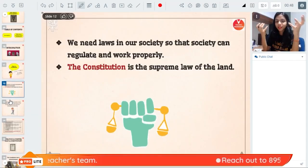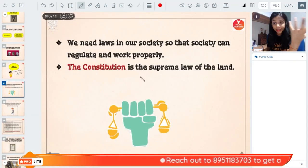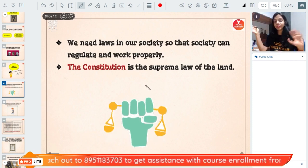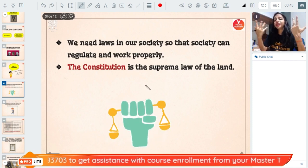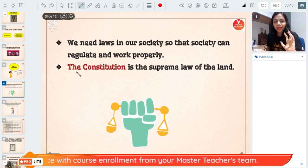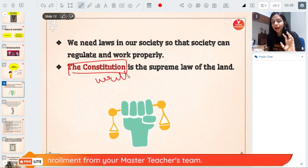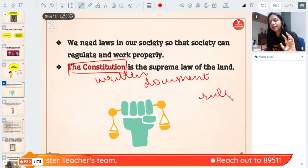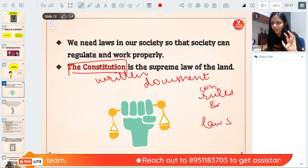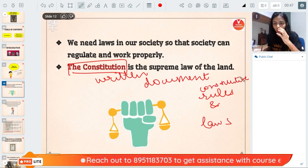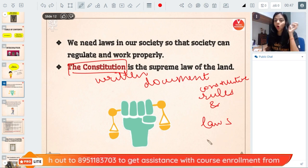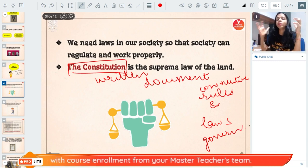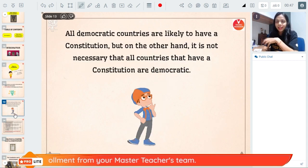What is it that makes football different from cricket? We call those 'constitutive rules' — certain constitutive rules that define and constitute the game of football, making it different from all other games. Similarly, a constitution is a written document that has all the constitutive rules and laws that govern any country — rules and laws that tell you how the society works and functions.